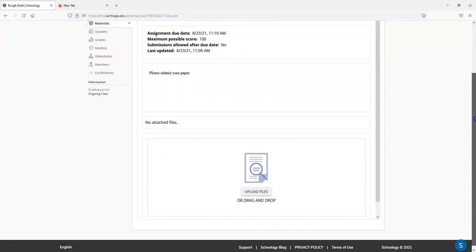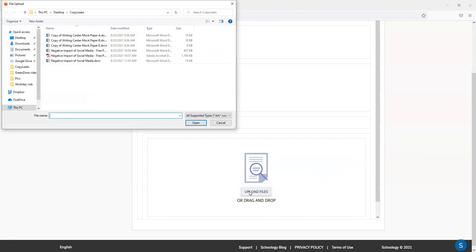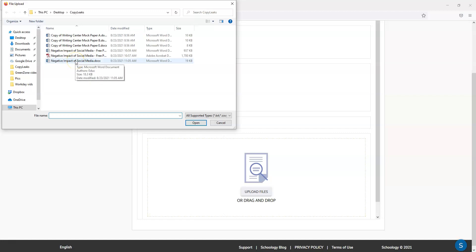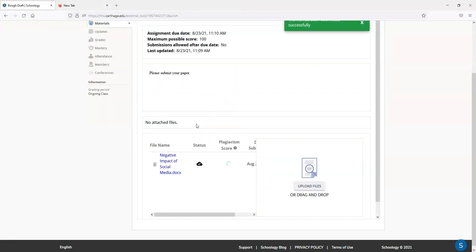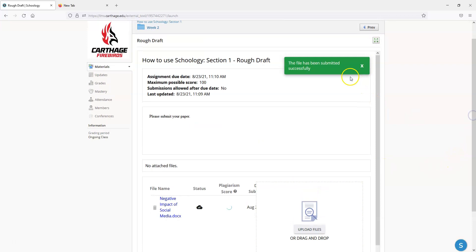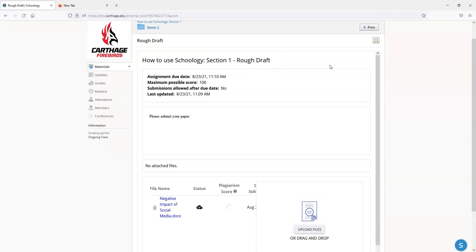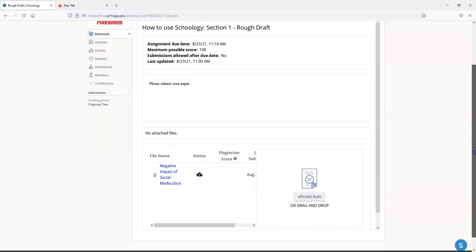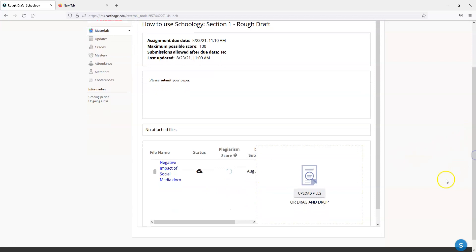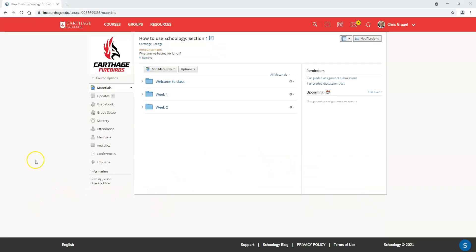I'll click on rough draft, scroll down a little bit, and upload that file. The file I'm going to upload is called the negative impact of social media, the assignment that Jay Mississippi just did. It tells me that the file has been submitted successfully. It's been submitted on time. It's going to take a while for it to score, so I'm going to flip back over to the faculty side.